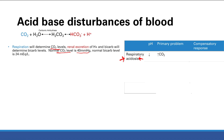Whenever we have an acid-base disturbance, our body will compensate. If you have a respiratory problem, the kidneys will compensate. If we have a kidney problem with excretion of bicarb or H+, then our lungs will compensate. In the case of respiratory acidosis, the kidneys will compensate by retaining or getting rid of bicarb. We have an acidosis, so we want more bicarb — if we increase the bicarb, we shift the equation left and decrease H+, bringing pH more toward normal.